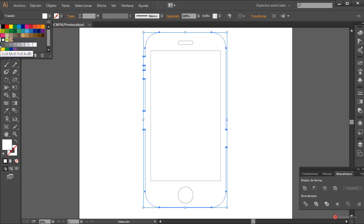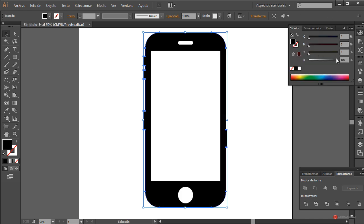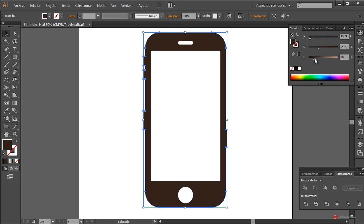Vamos a colocar en primer lugar un color negro y ahora vamos a ajustarlo. Desde el módulo de color vamos a cambiar al modo HSB. Voy a ampliar un poco la luminosidad y voy a darle un tono ligeramente azulado. Más o menos este nos puede servir. Así está bien.